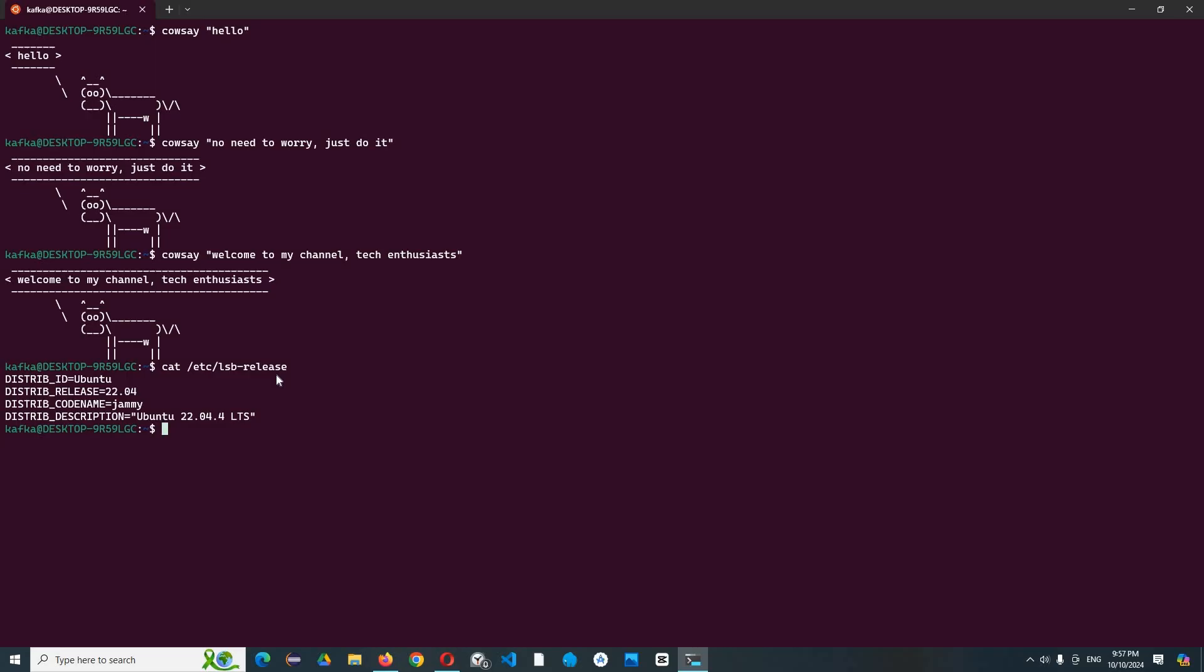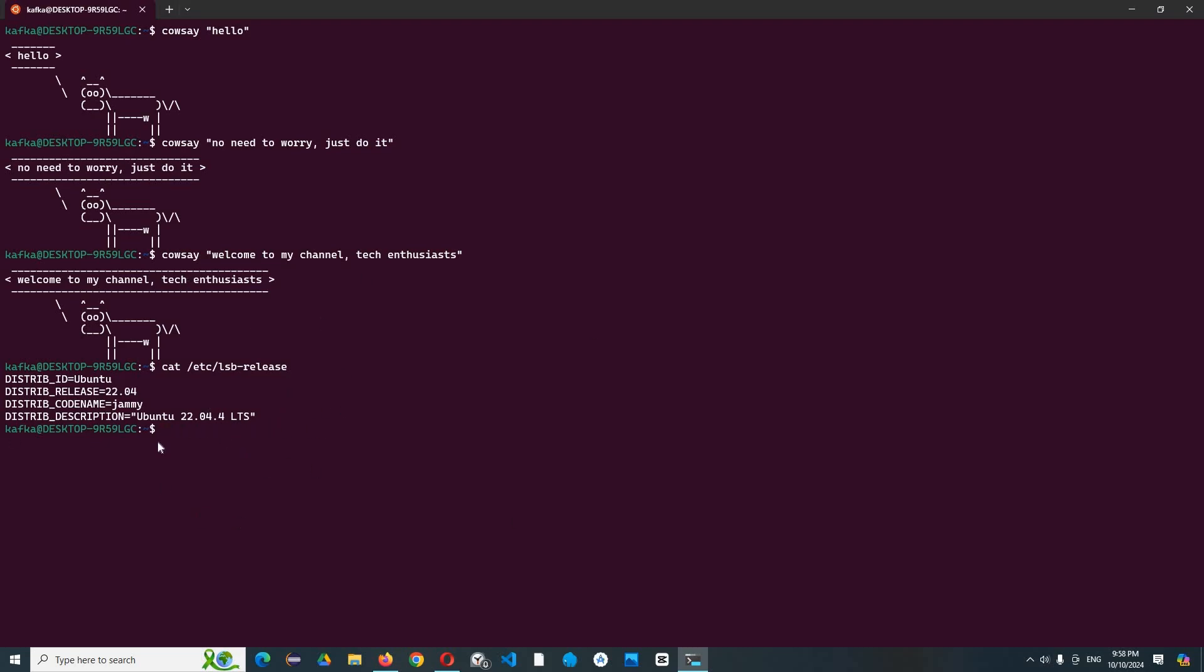So the first thing I want to show you is cowsay. You didn't hear it wrong - I said cowsay. It is a cow that can say the words as we tell it to say. To make a cow say, we need to install it by command sudo apt-get install cowsay.